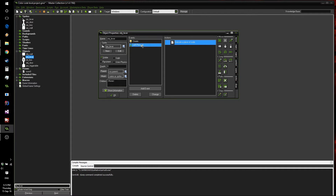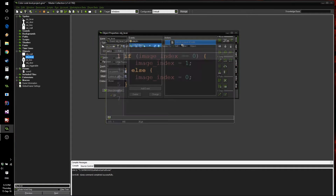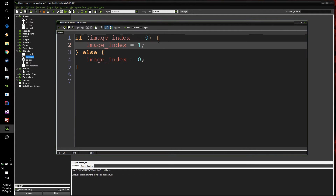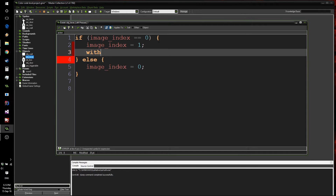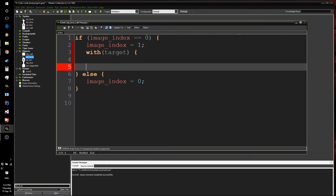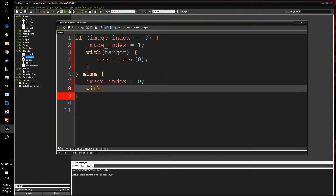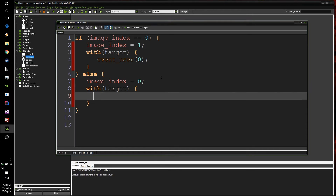Now in the left pressed event, we can bring up our code and actually trigger the object. This is quite simple: we write with(target) event_user(0) to tell the target to execute user defined event zero, which turns it on. And then with(target) event_user(1) to turn it off.